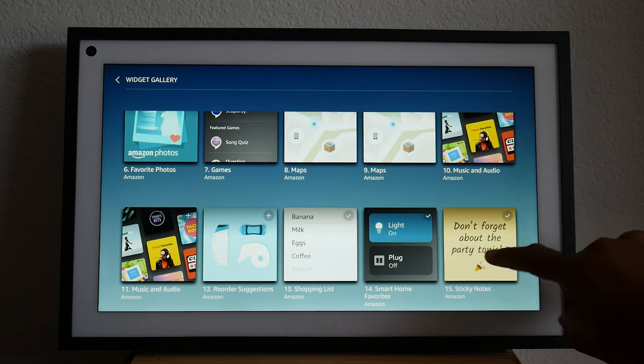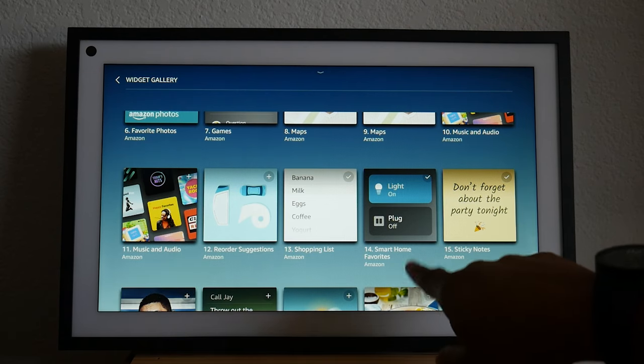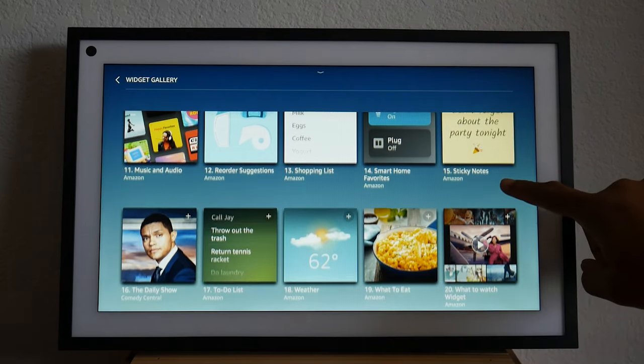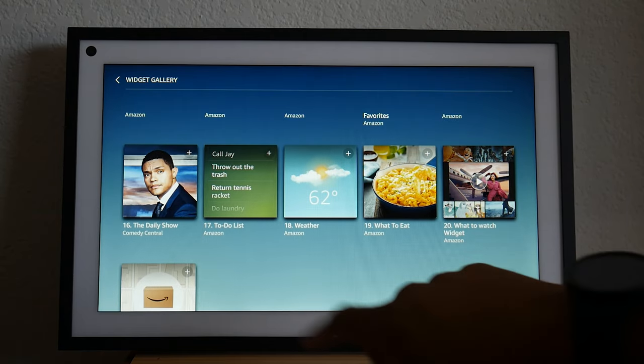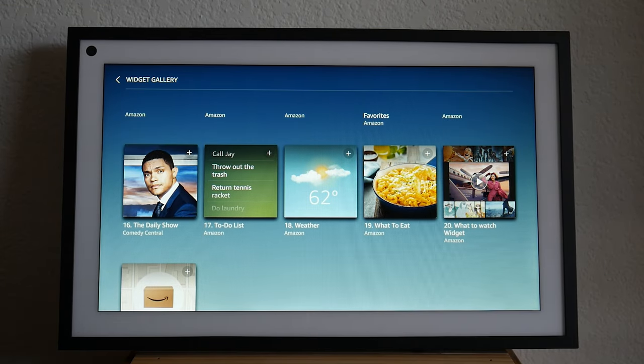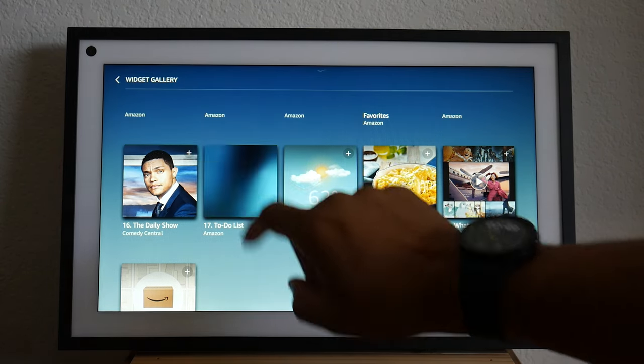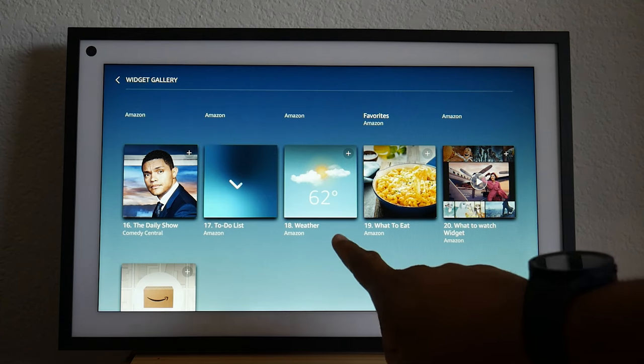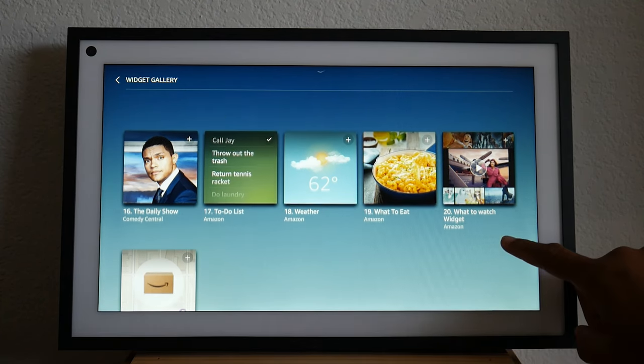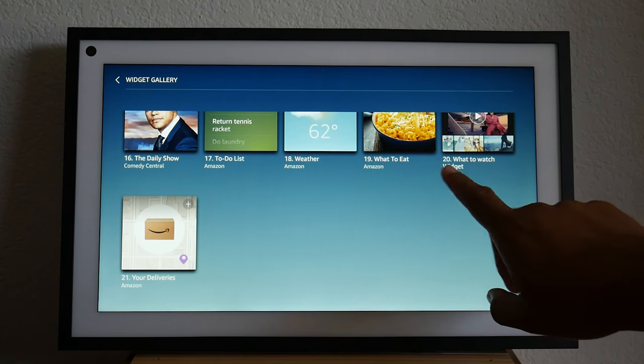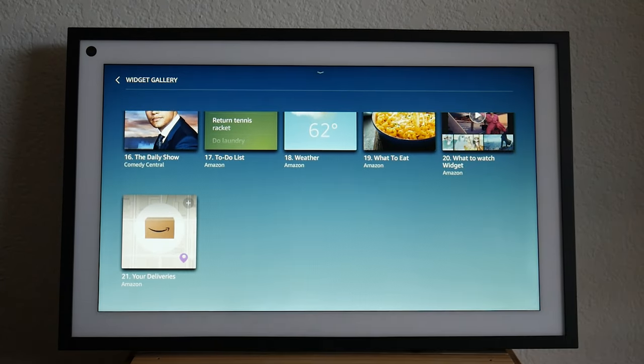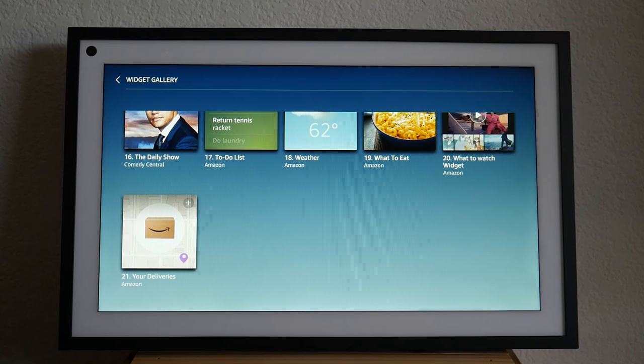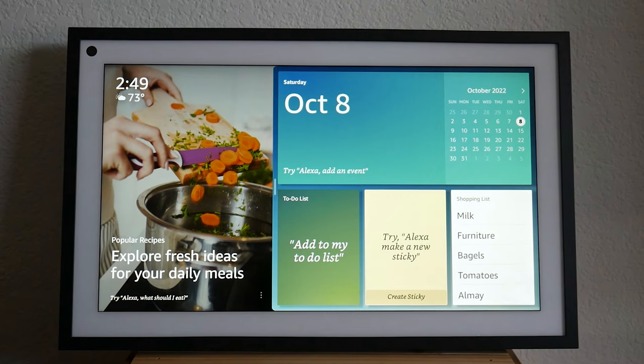Our shopping list is already there. I can have a shortcut to some of my favorite smart home devices. Trevor Noah daily show. That's funny. We can add our own to do list. That's pretty cool. I like that. Weather. We can have that as well. I like that. And what to watch. Oh, that's pretty cool to track your Amazon package deliveries as well. Okay. So let's go back.